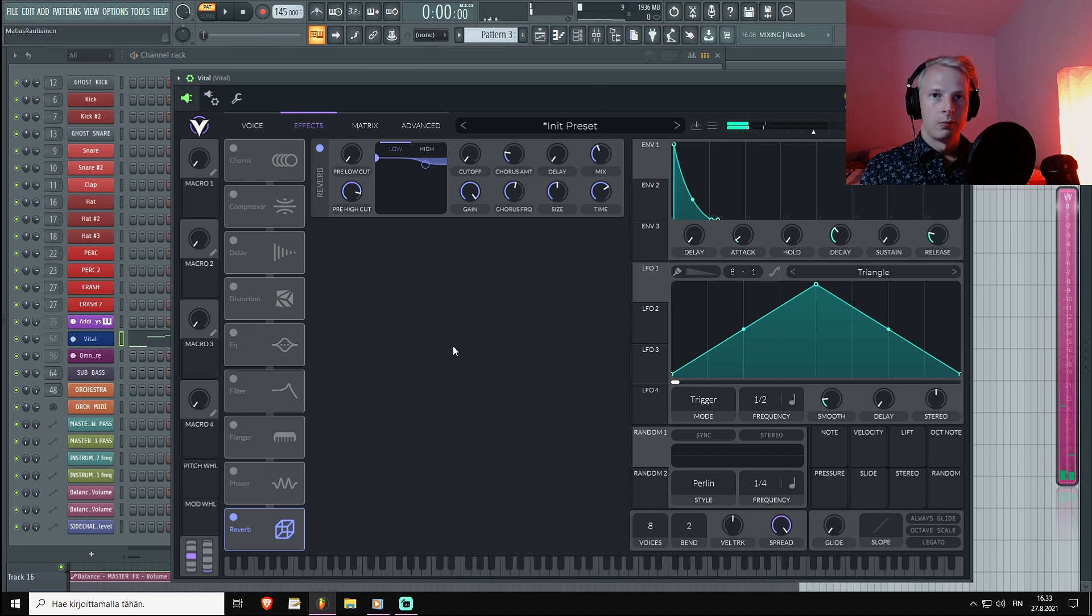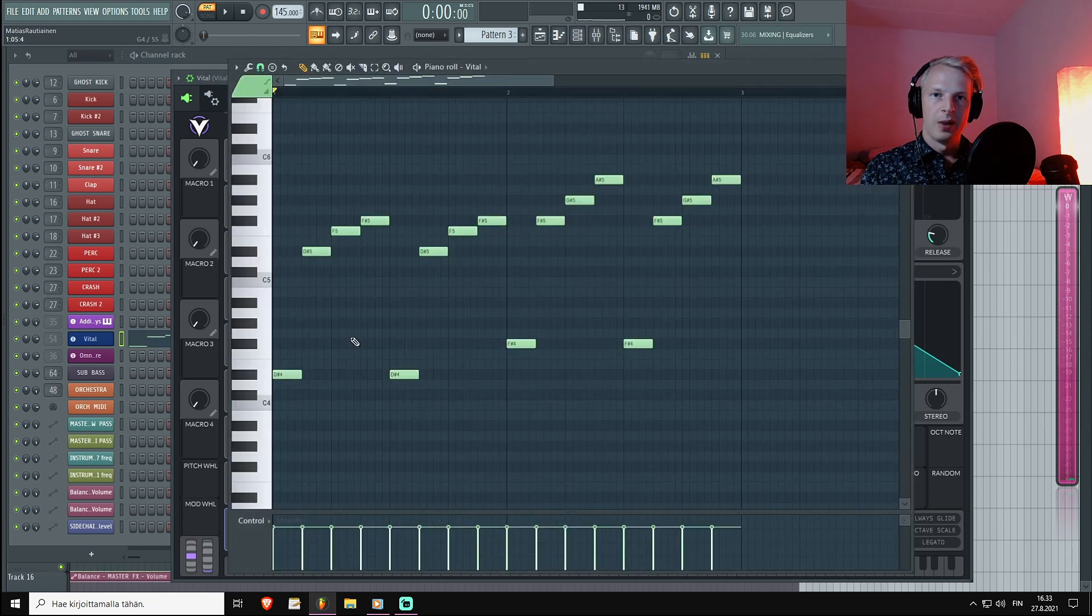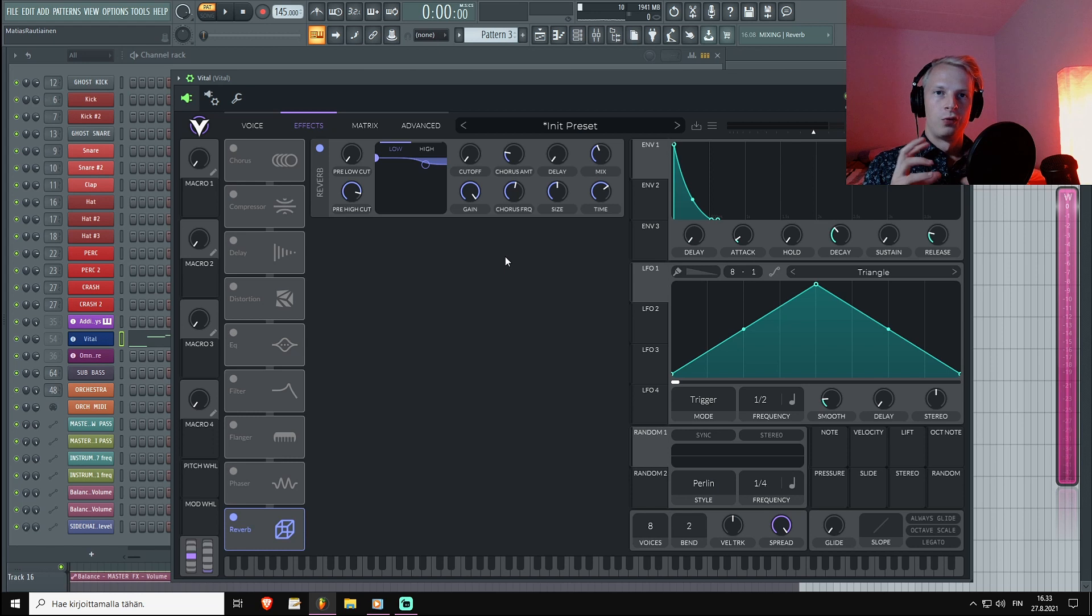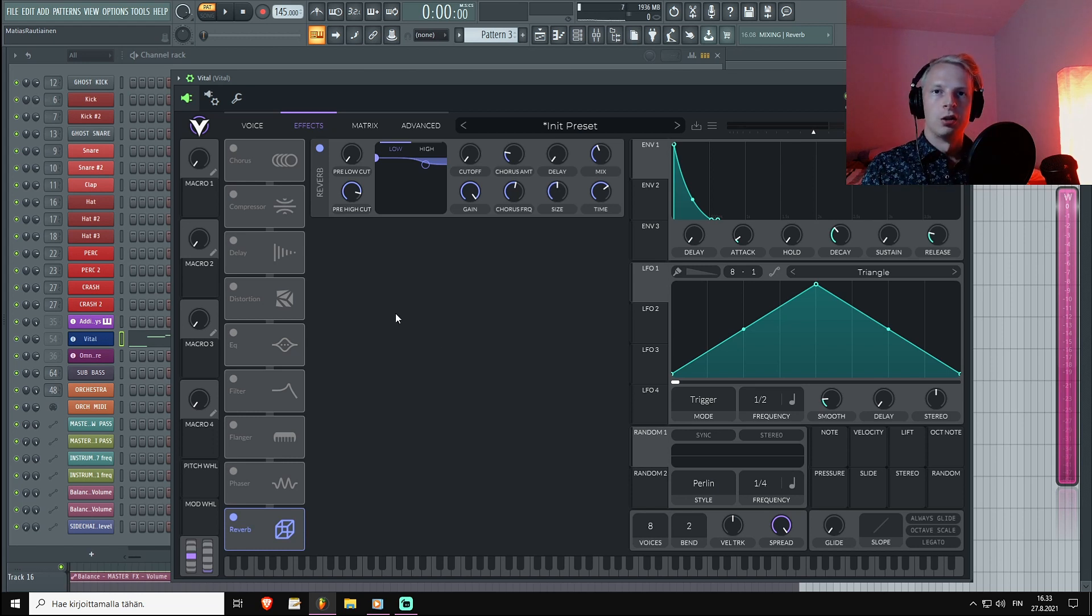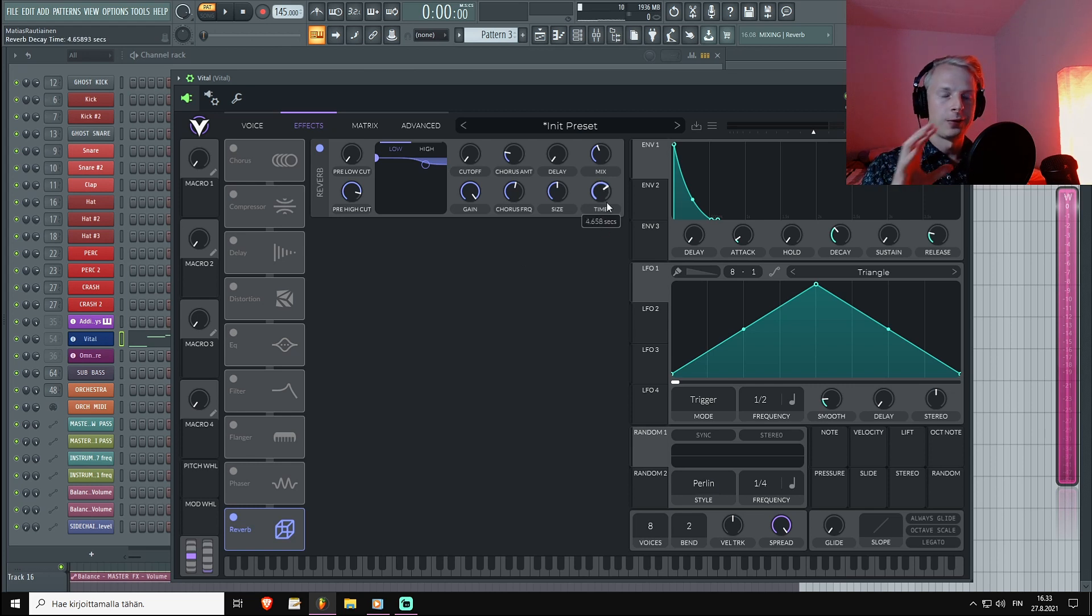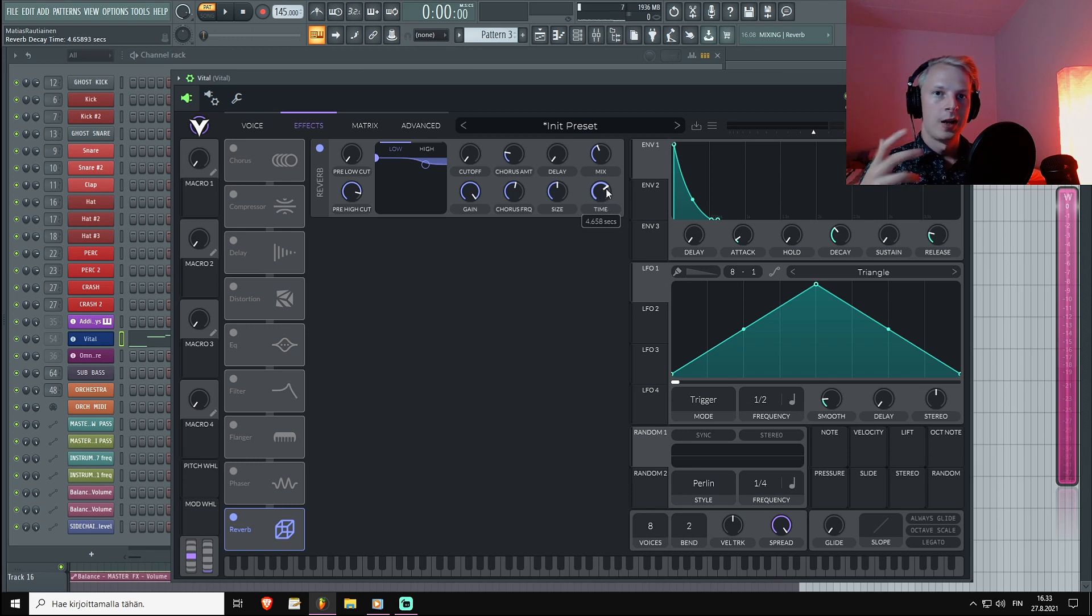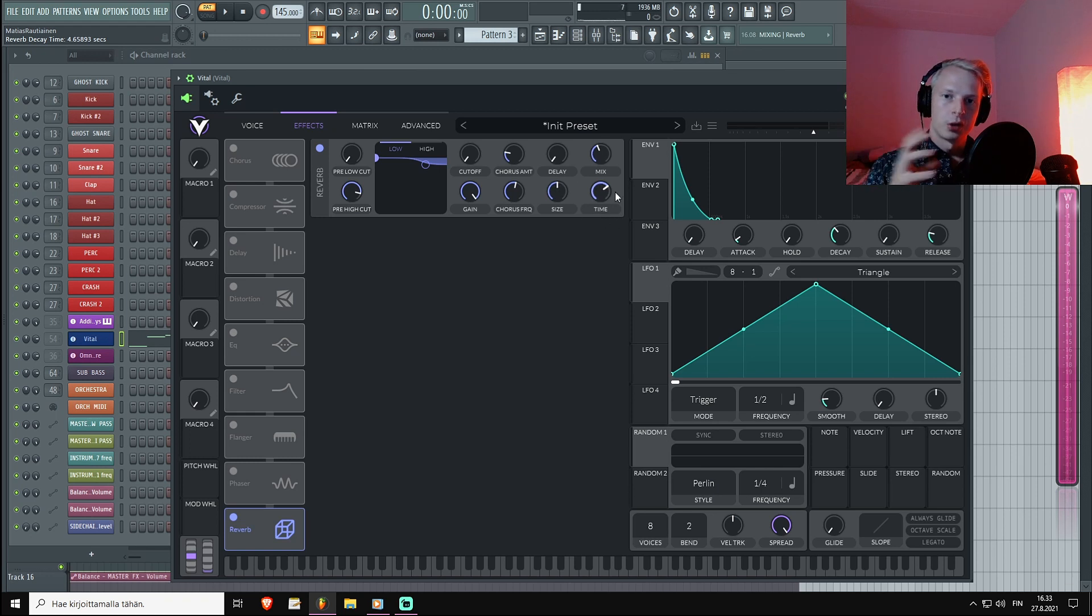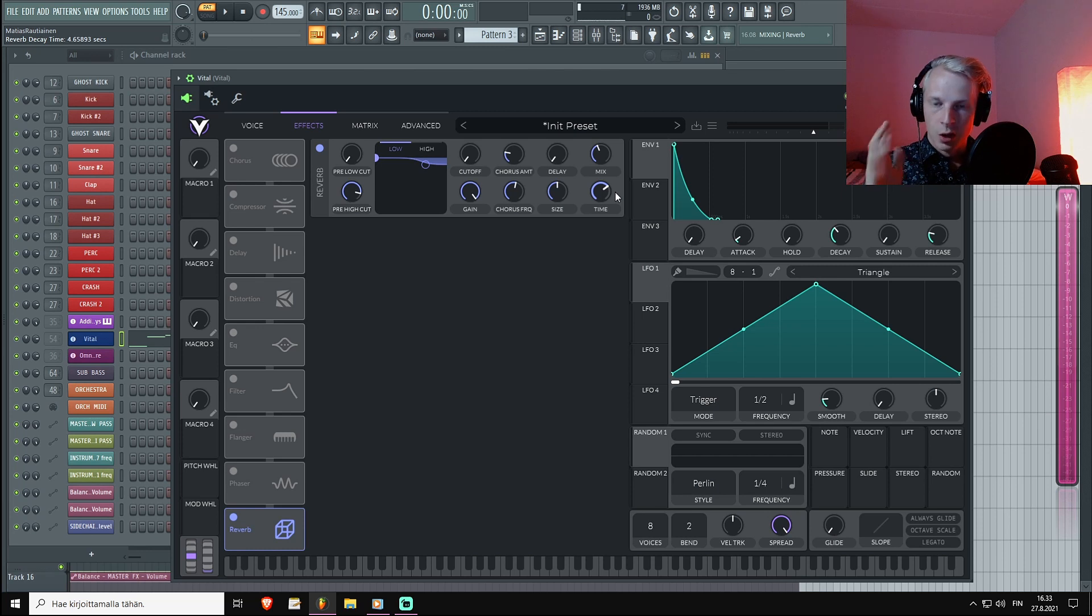Already you can kind of hear it doesn't sound too bad, but the chord change really turns the reverb tails into muddy mesh. So what you can do is turn down the time of course, but for the sake of this tutorial I'm going to keep the time somewhat high so you're able to hear what's going on. But also sometimes you want those longer reverbs, so I'm going to show you how to manage them.